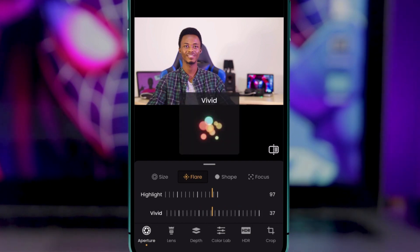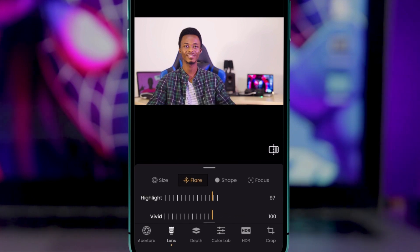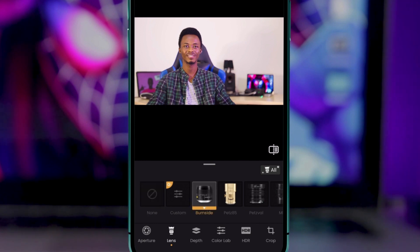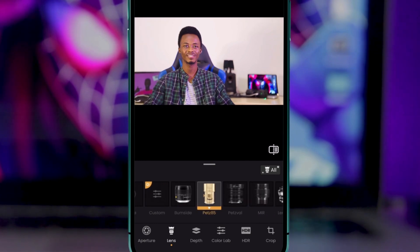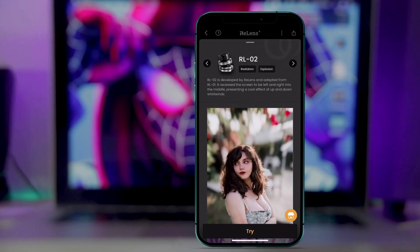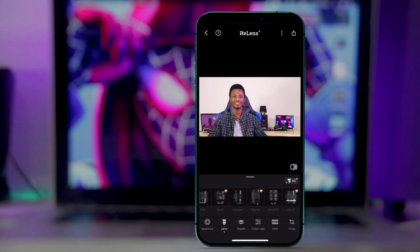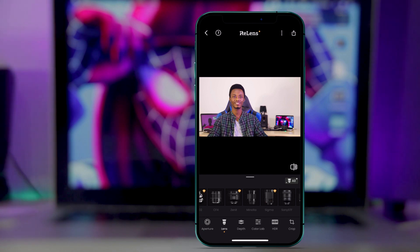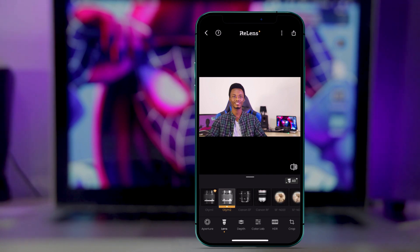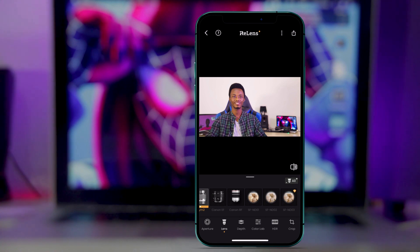We also have different types of lenses available in the app, and each lens affects the image differently. There is also background lighting you can adjust. There are different types of lenses already built in — you can see them represented by icons, including a diamond symbol. You don't need to buy anything extra.